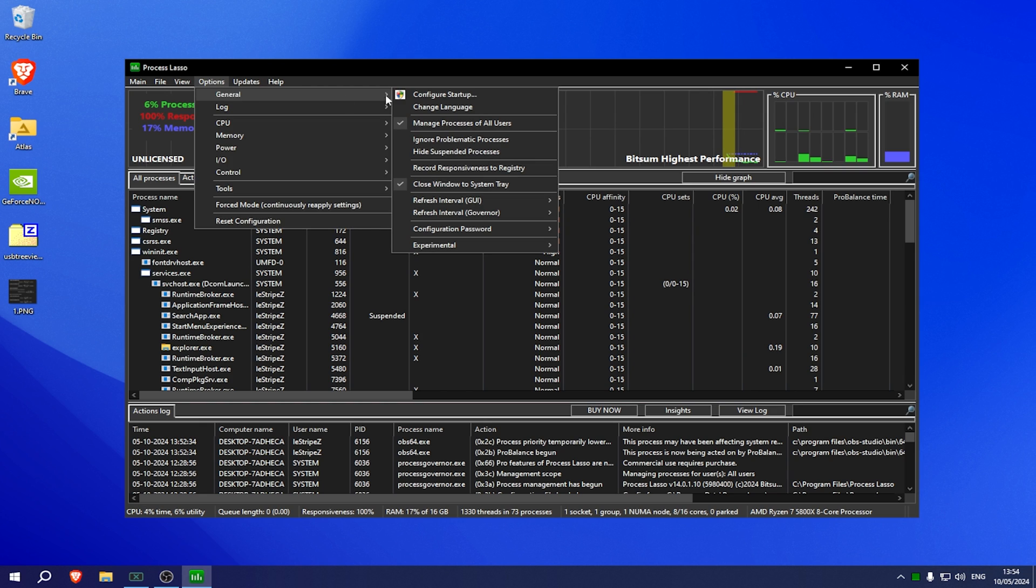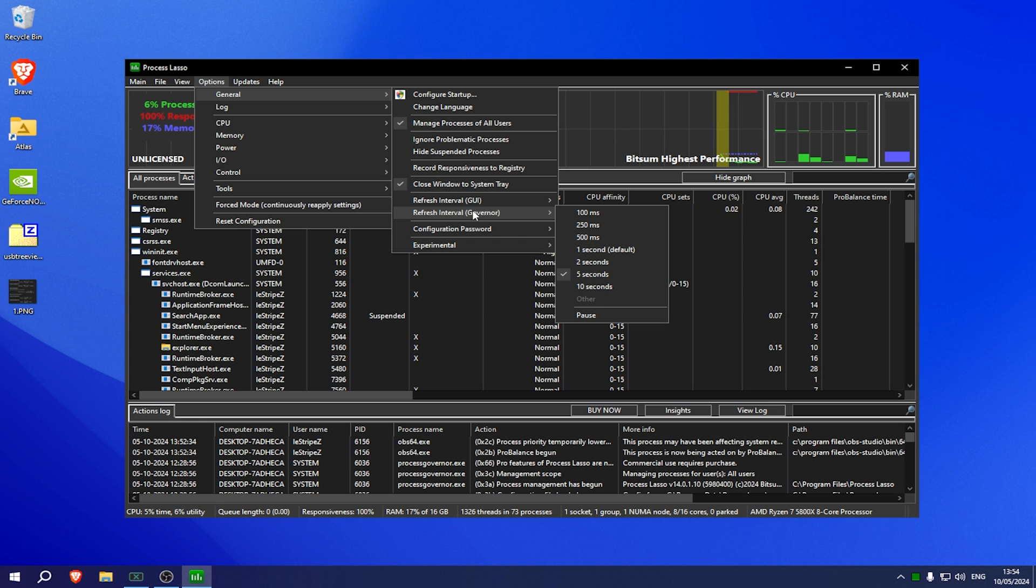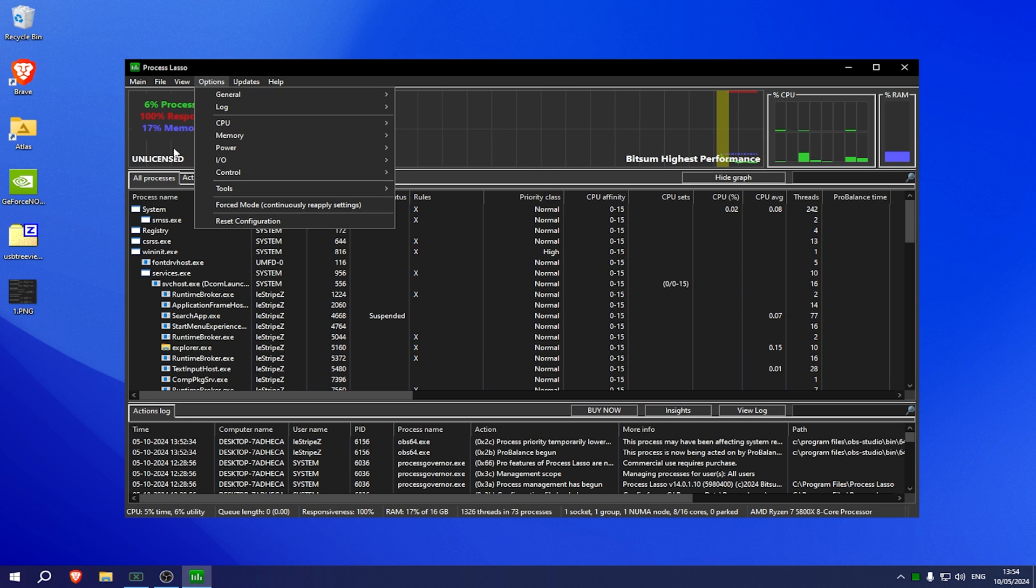Then you're gonna go over to options, general. Make sure to go under refresh interval GUI, put this one here to 5 seconds, the same as well with interval governor, this one you're also gonna put to 5 seconds.